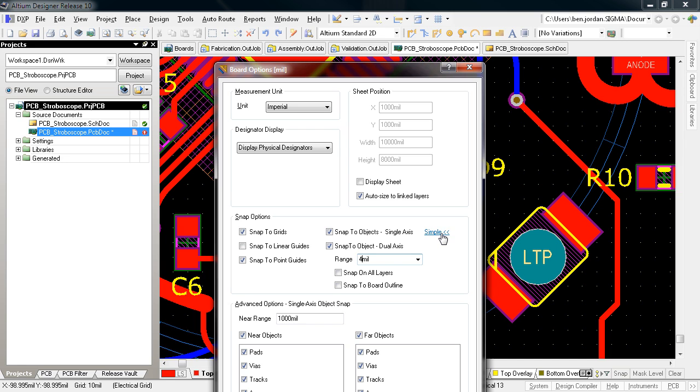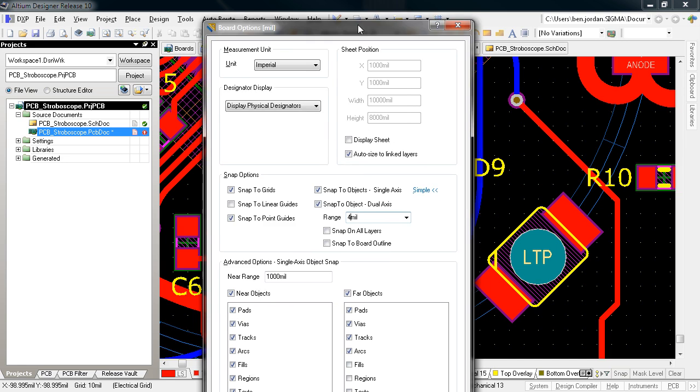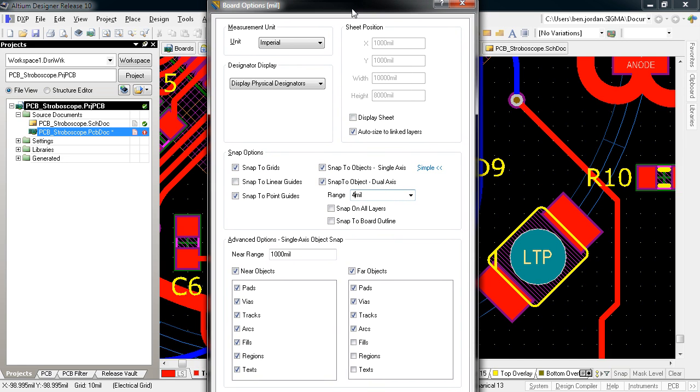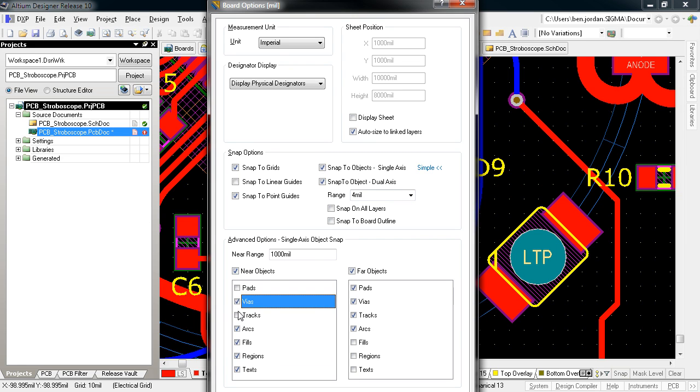But you can also click here to expand the Advanced Snap Options, where you can specify which object types will be snapped to on near and far ranges.